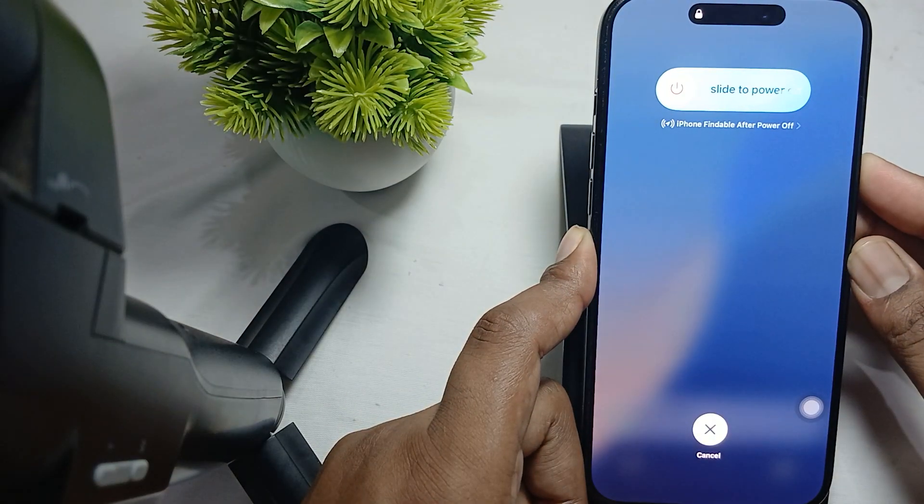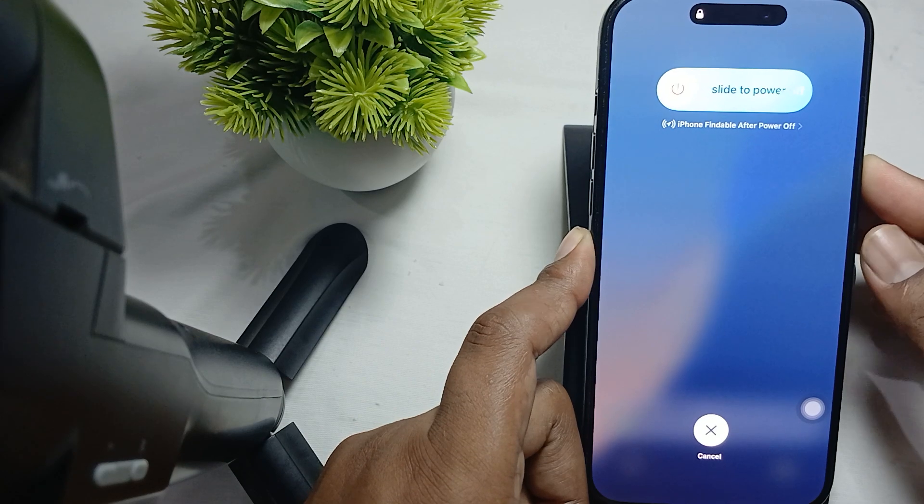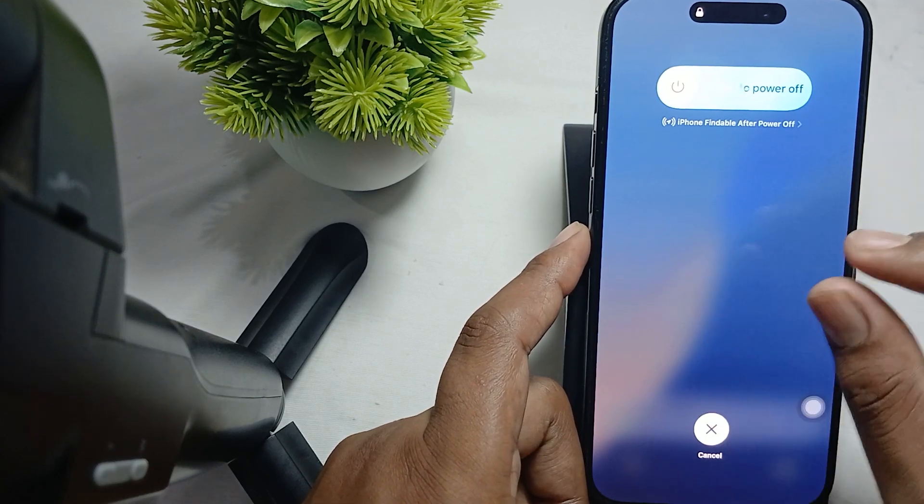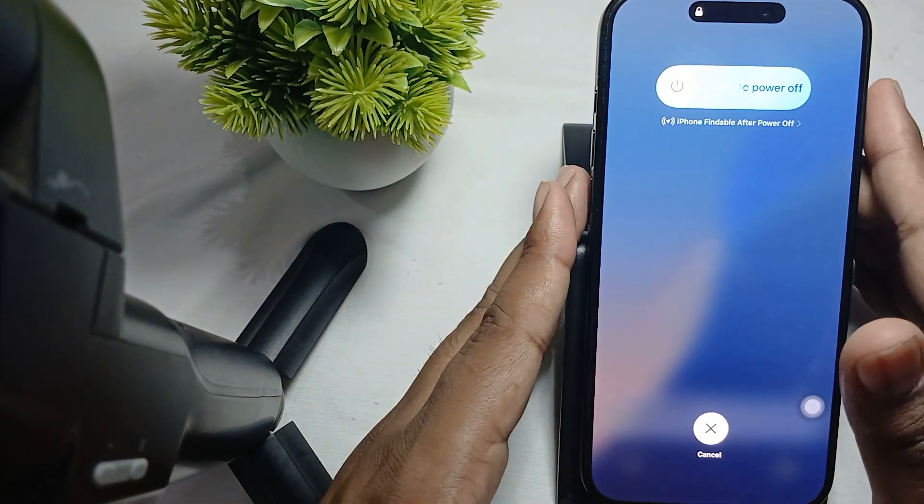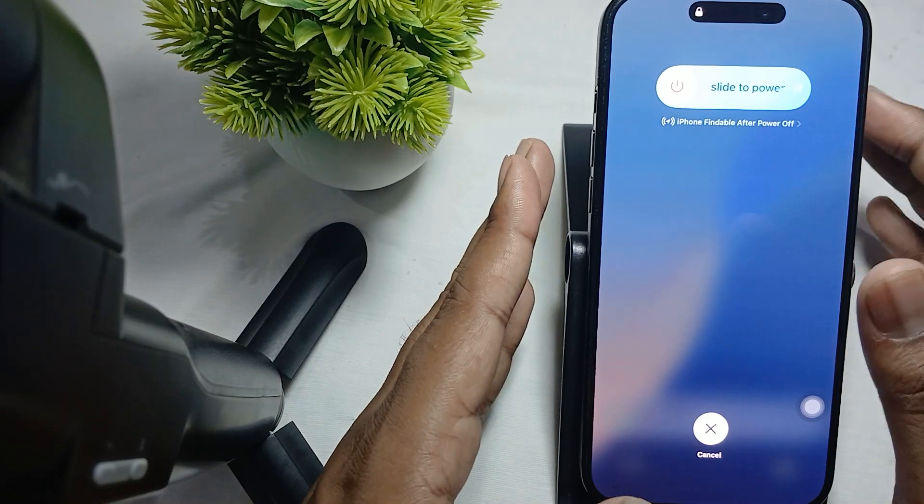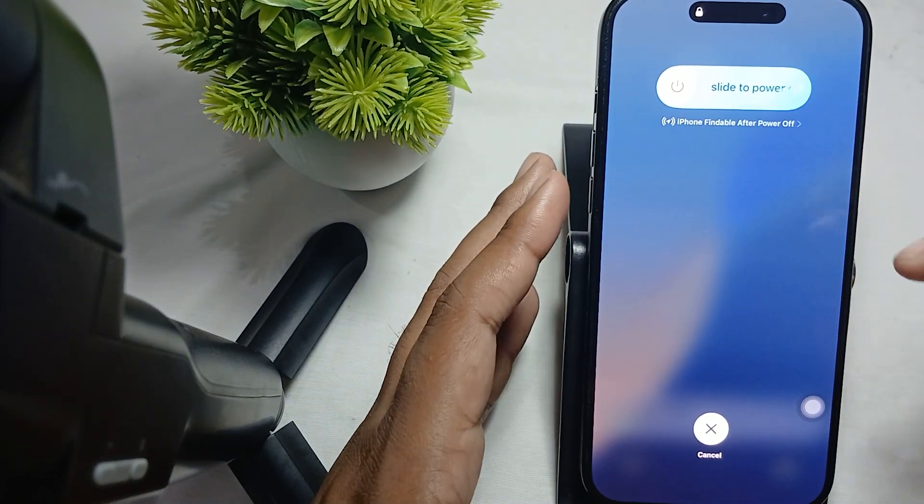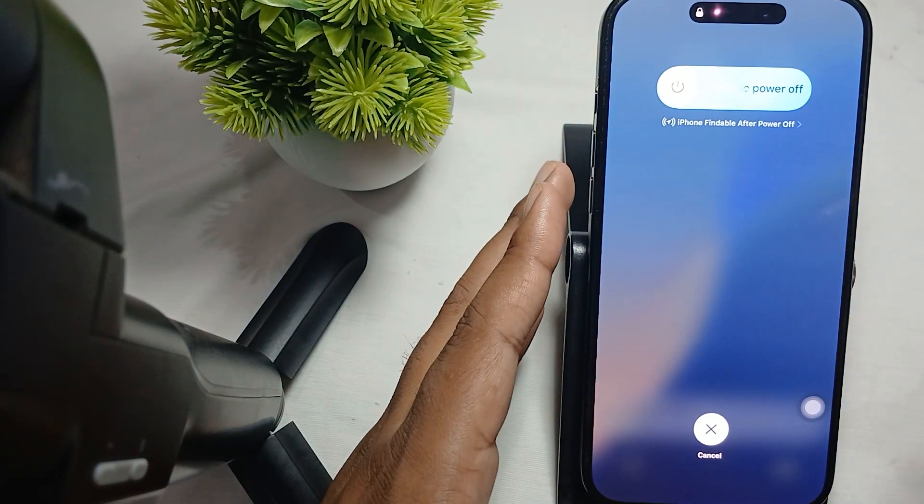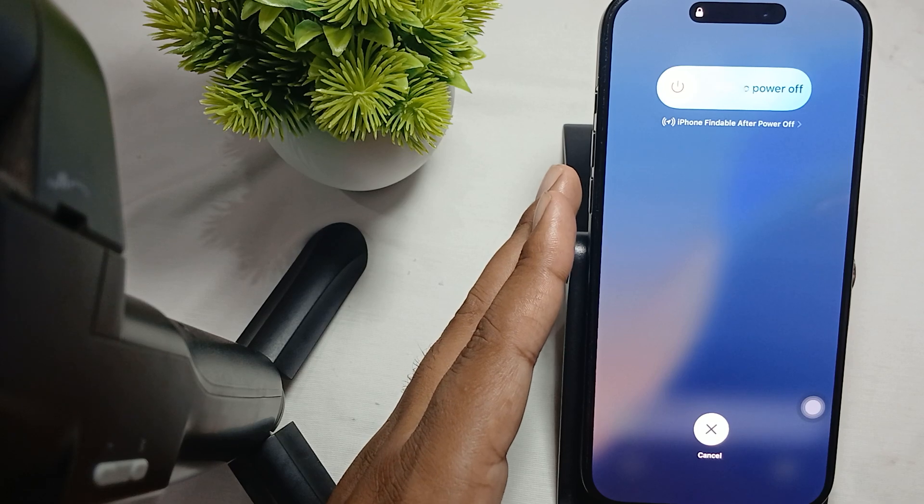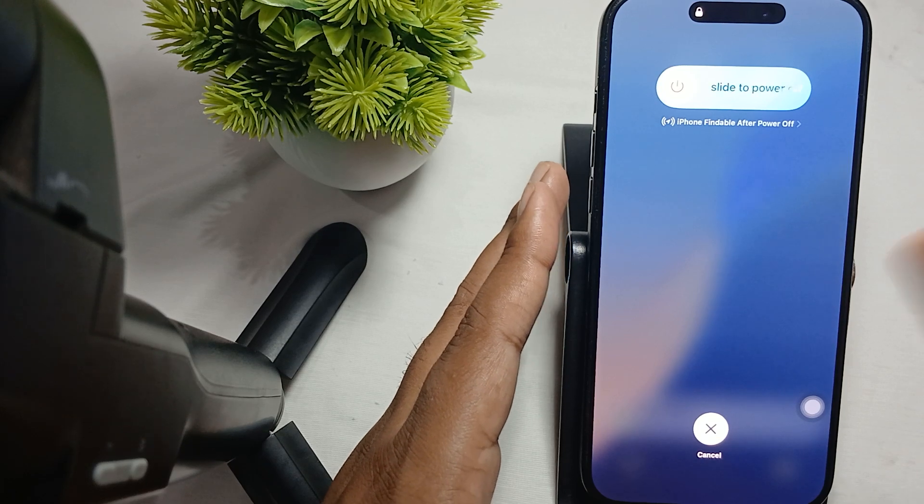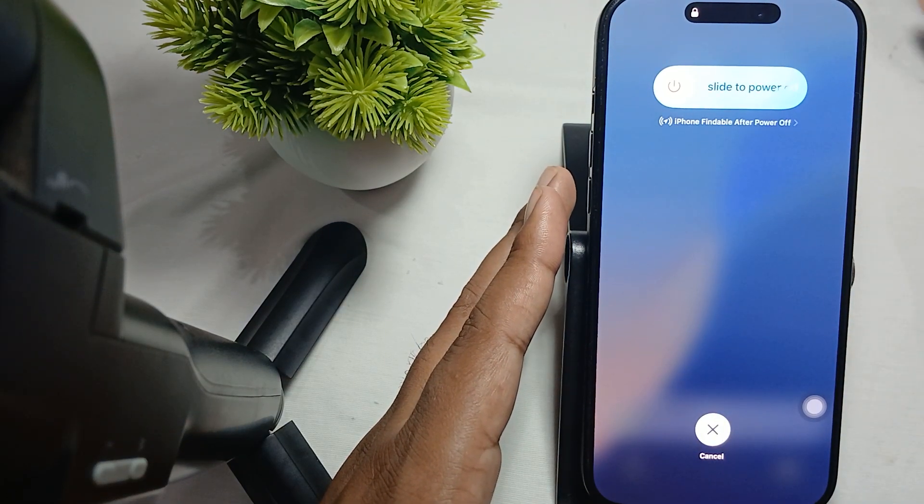Hold the power button until you see the Apple logo. After about 15 seconds, you'll see the Apple logo appear on your screen and your phone will automatically restart. Then check if the problem is resolved.